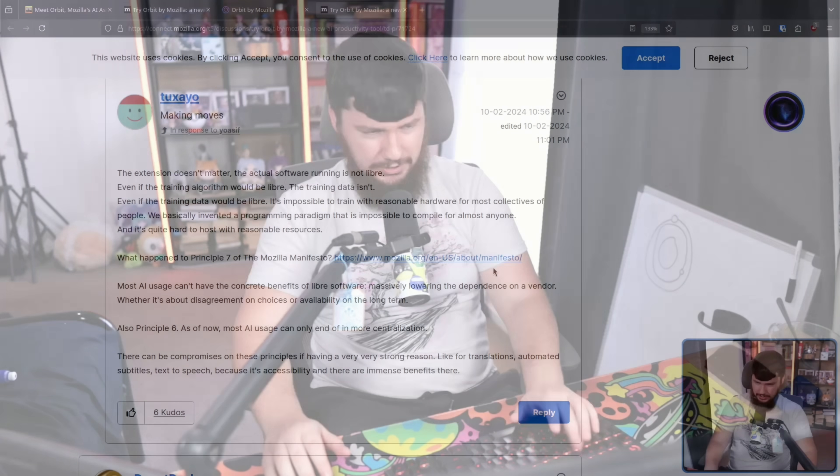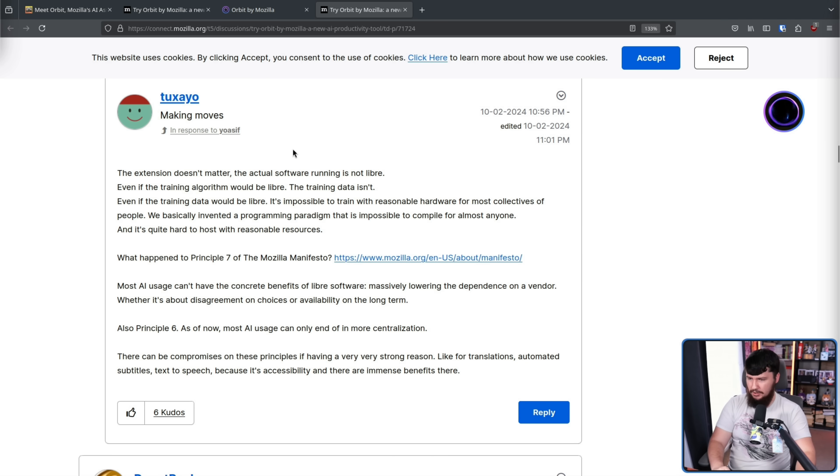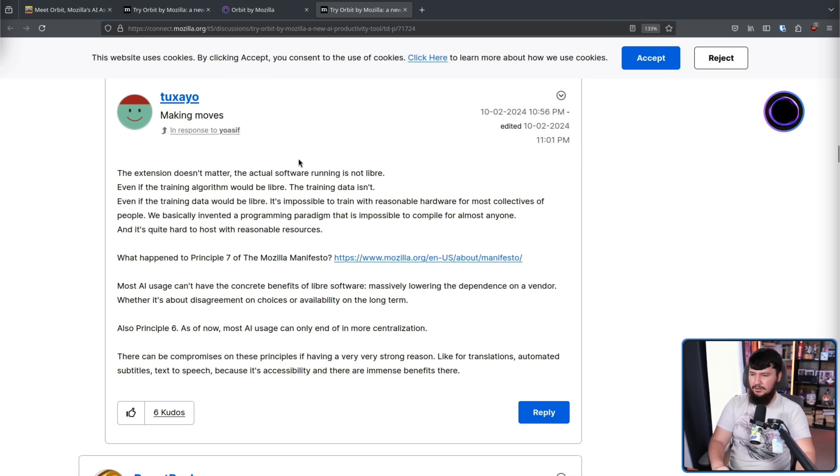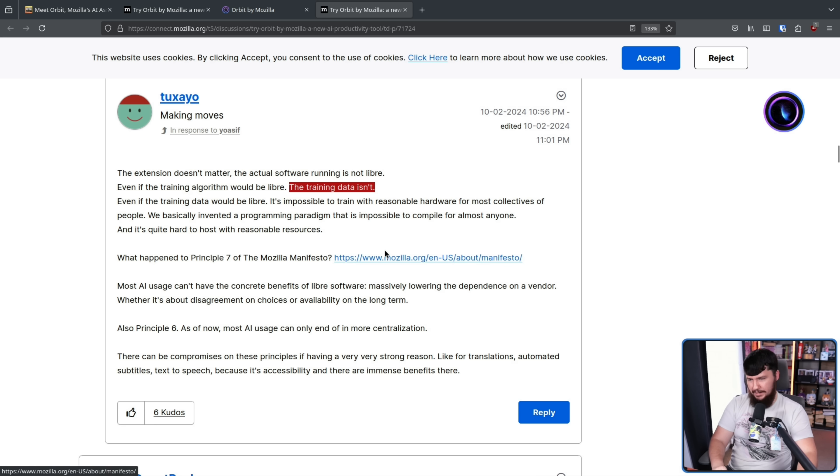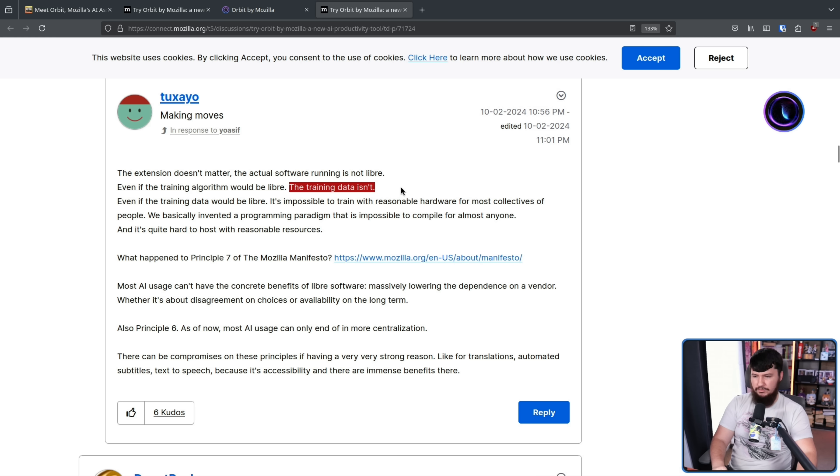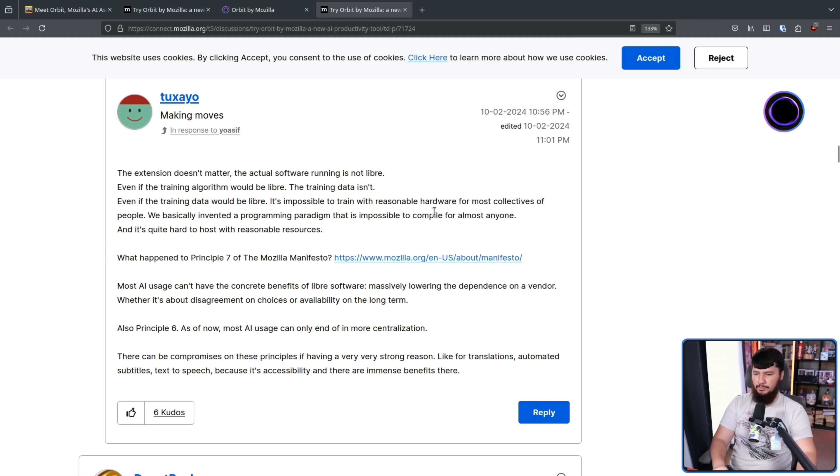Now, back when the extension was first released, there was a pretty big concern with it. The extension doesn't matter. The actual software running is not Libre. Even if the training algorithm would be Libre, the training data isn't. Even if the training data would be Libre, it's impossible to train with reasonable hardware for most collectors of people. We've basically invented a programming paradigm that is impossible to compile for almost anyone, and it's quite hard to host with reasonable resources.